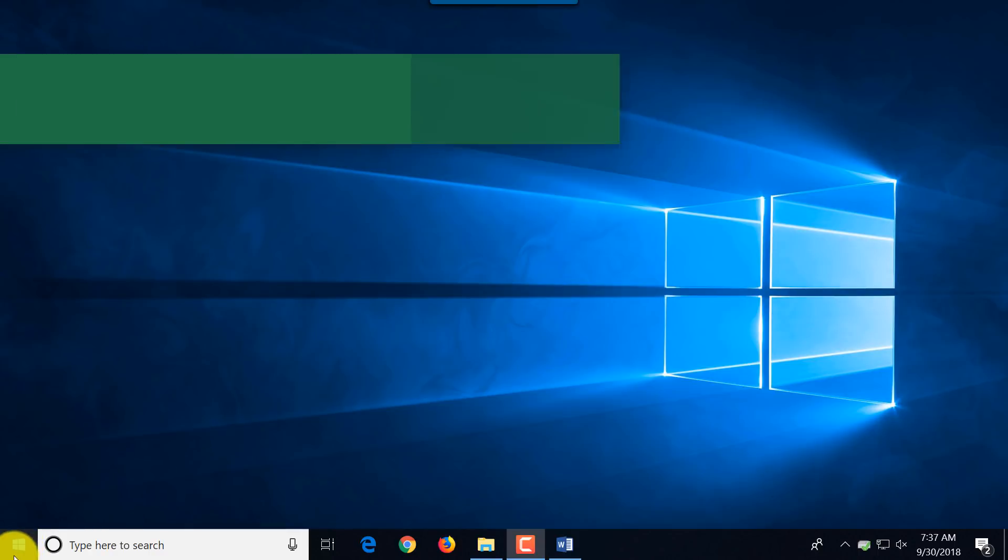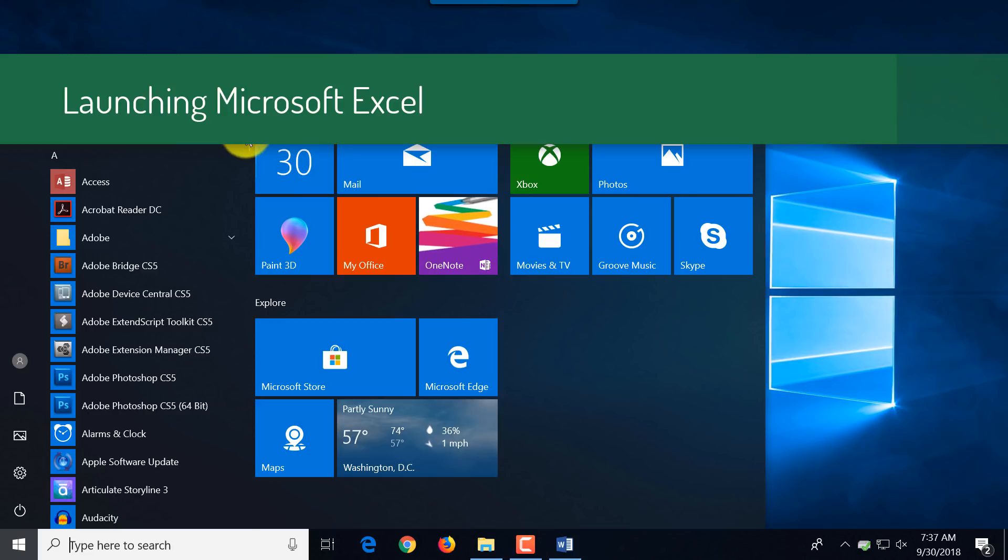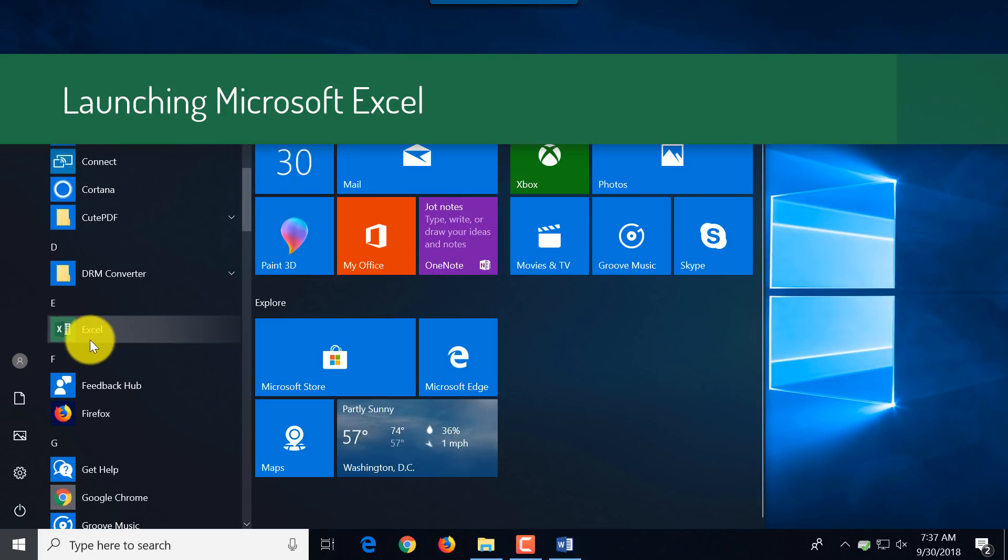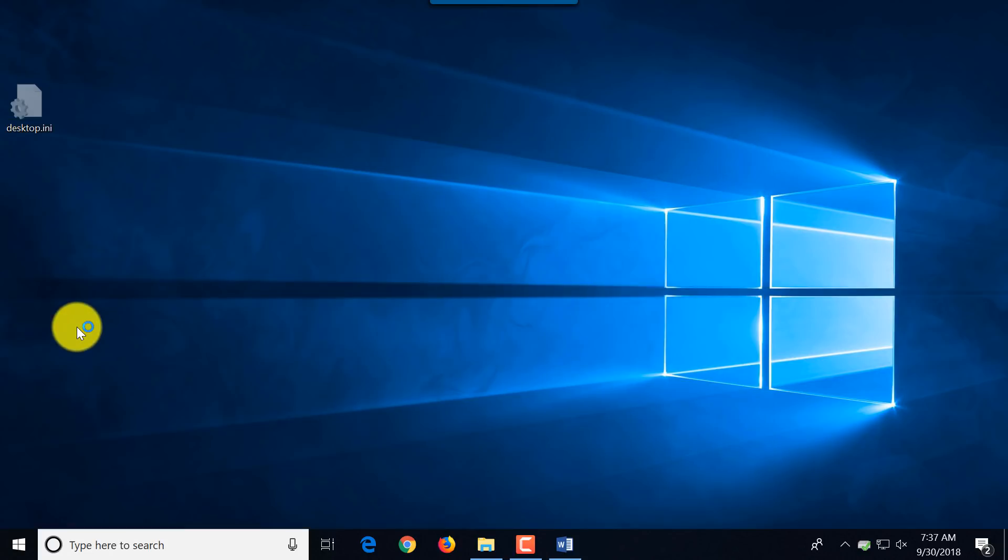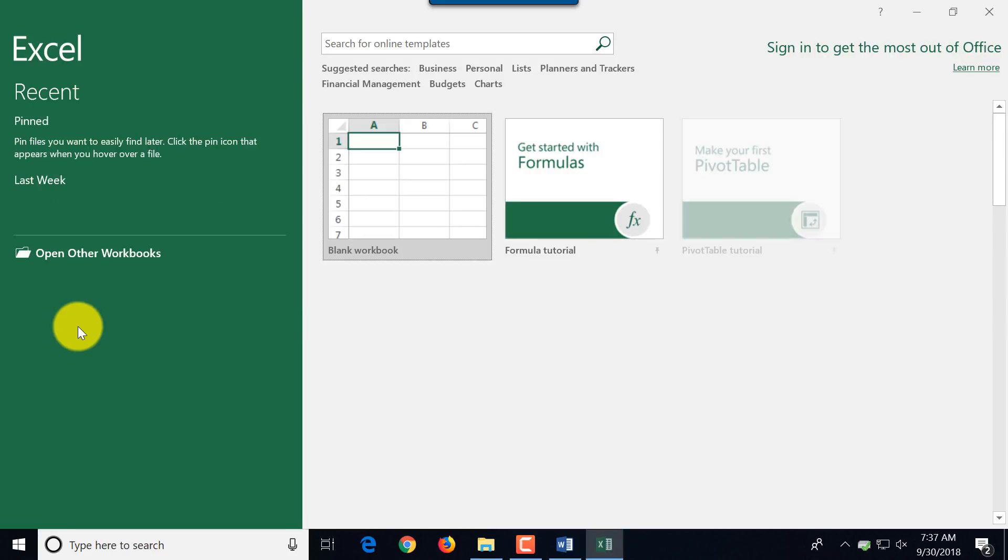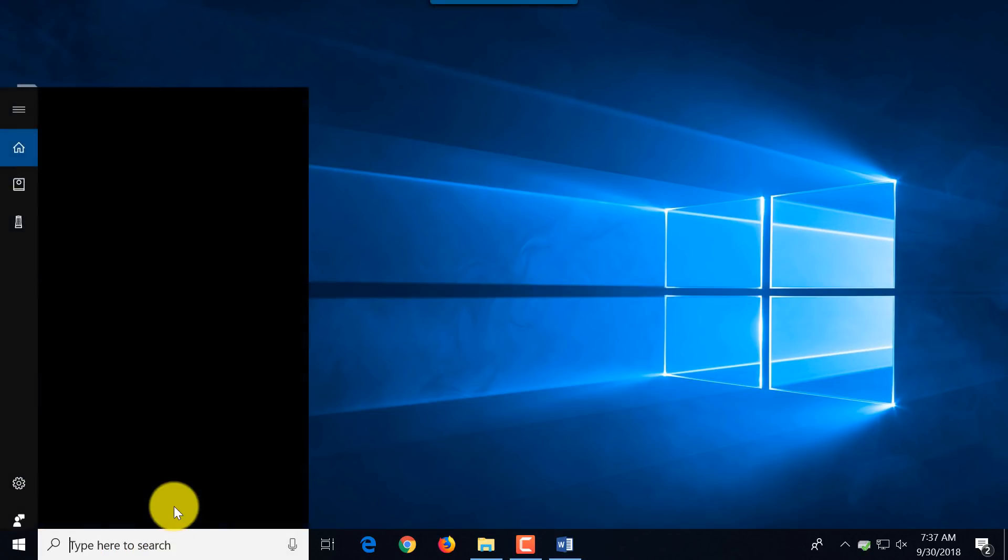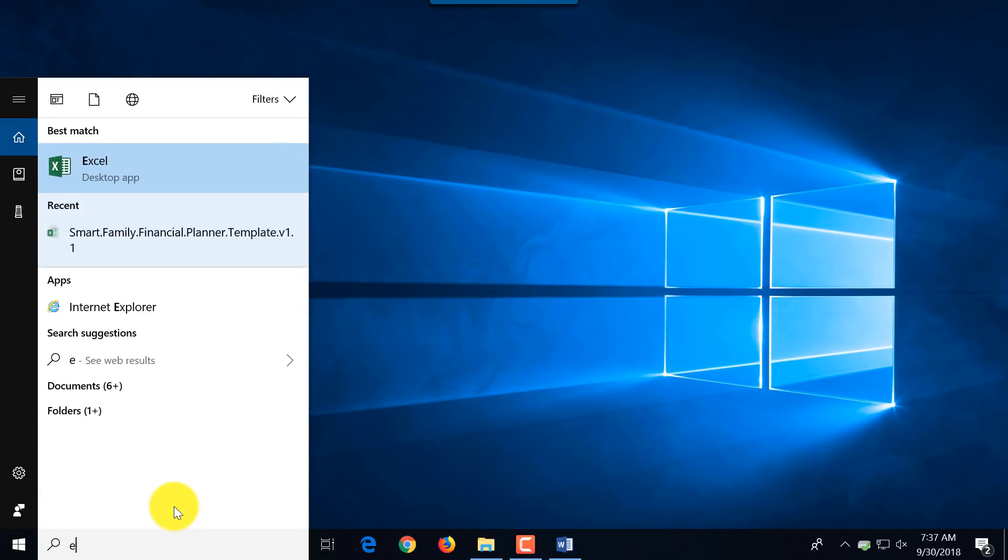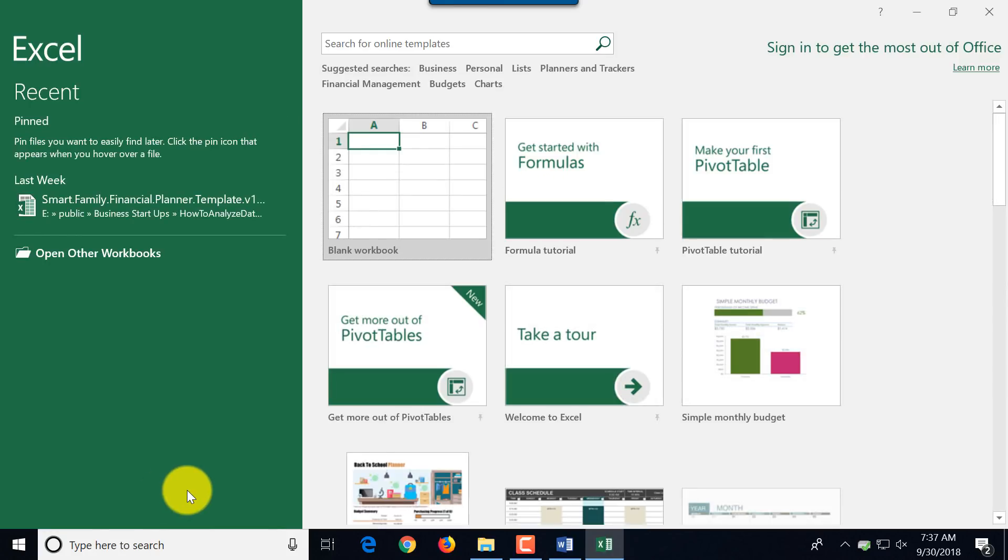To launch Microsoft Excel, you find Excel in the alphabetical list of applications in the taskbar. It's under letter E. Another way to launch it is to type Excel in the Cortana bar and it launches Microsoft Excel.